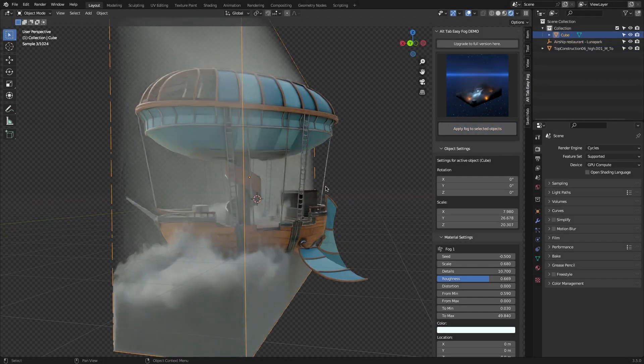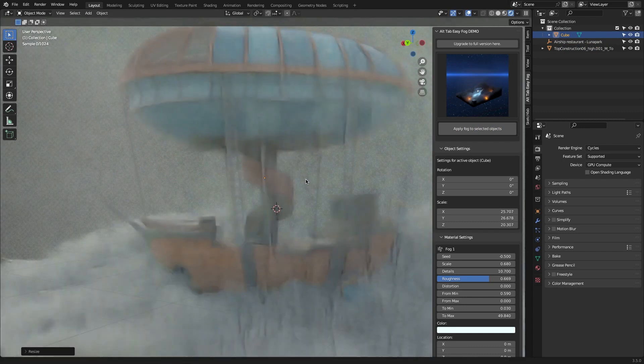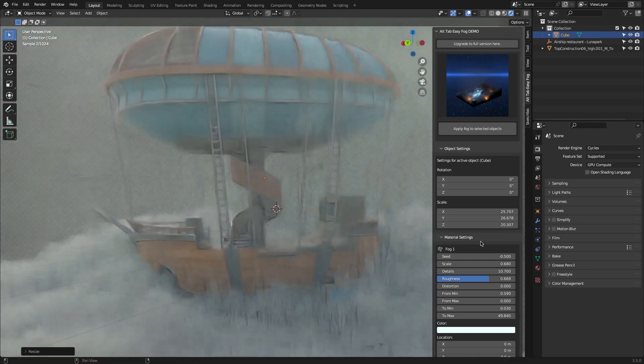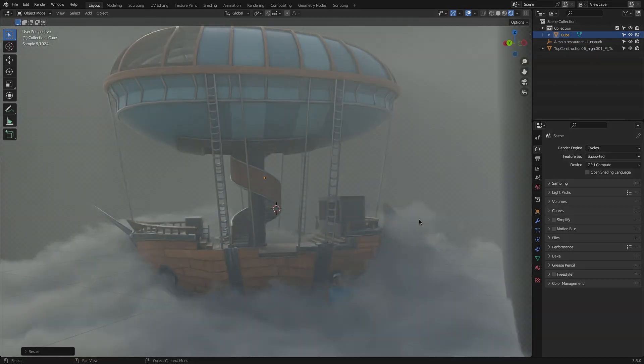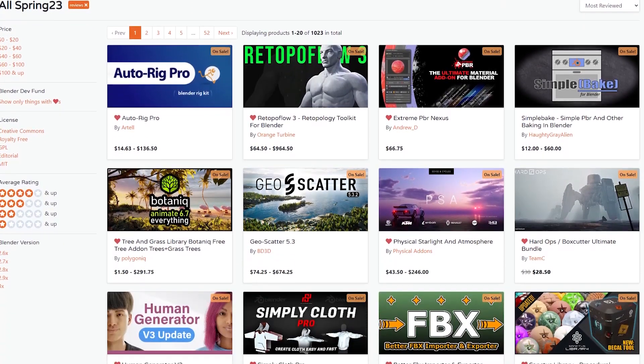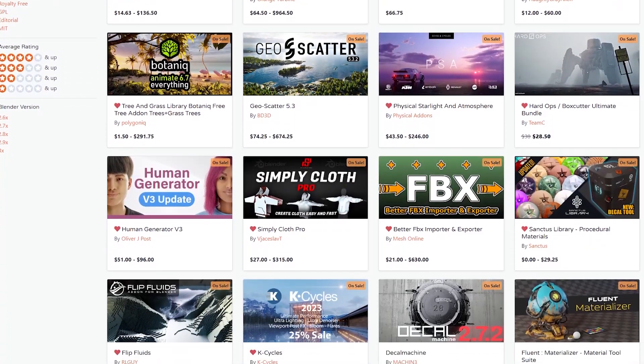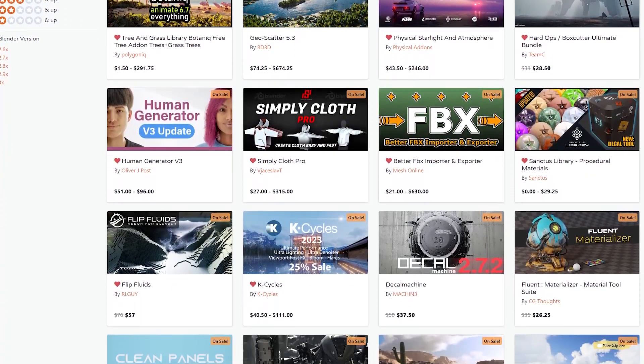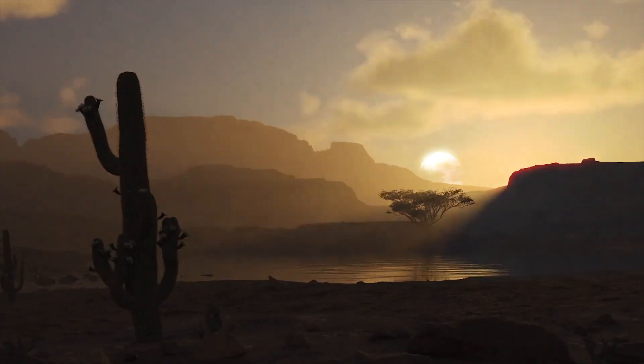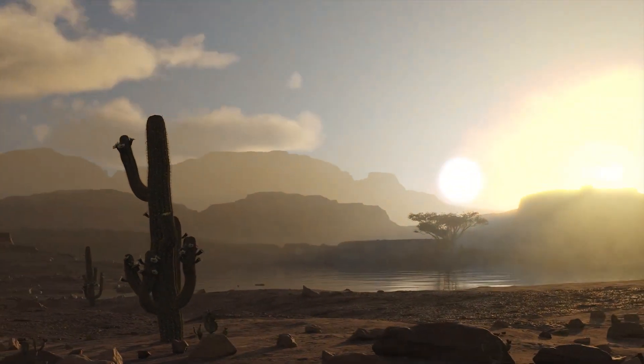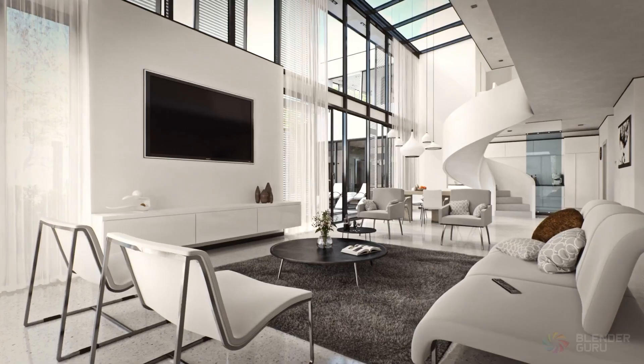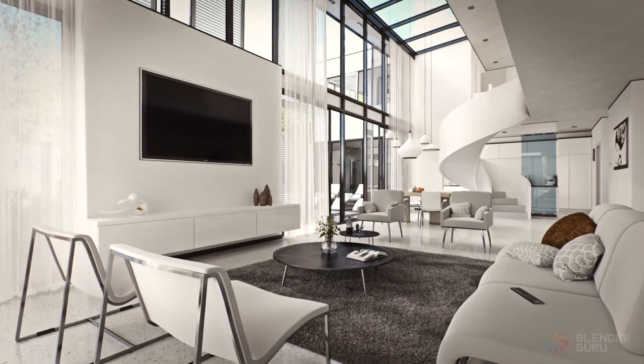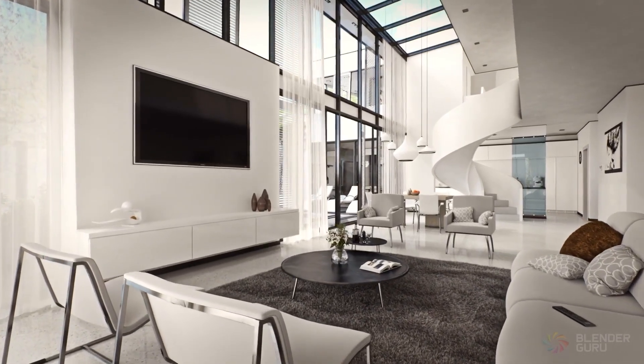So guys, if you are interested in one of these add-ons, you will find the necessary links in the description. And don't forget, the sale is gonna end very soon, so make sure you take a look before it is too late. I hope you guys found this video useful. If you did, please give it a thumbs up. You can also take a look at our previous videos. Thank you very much for watching, and I will see you in the next one.